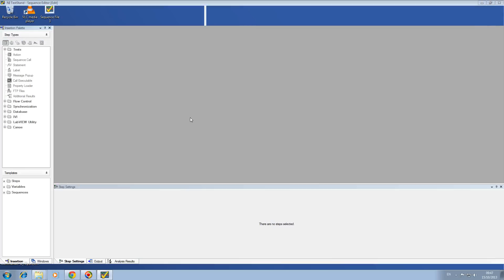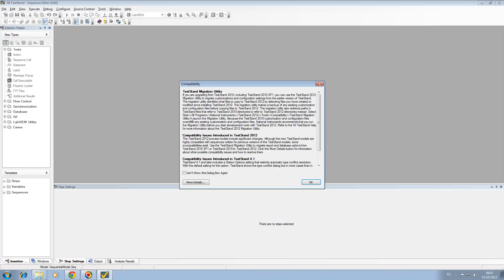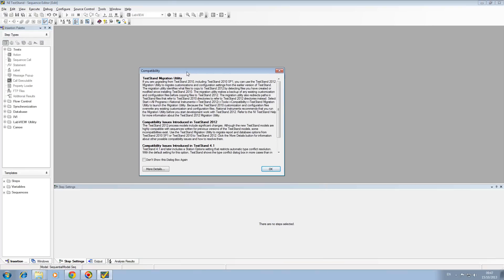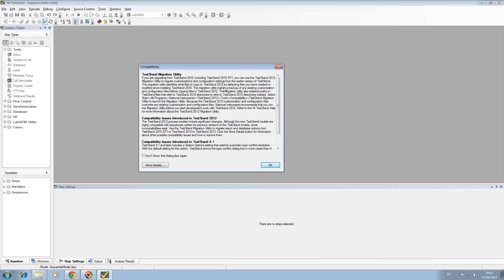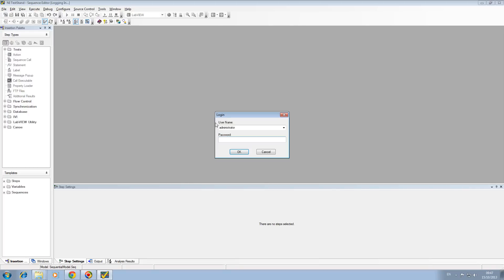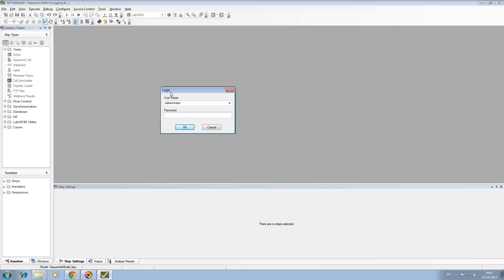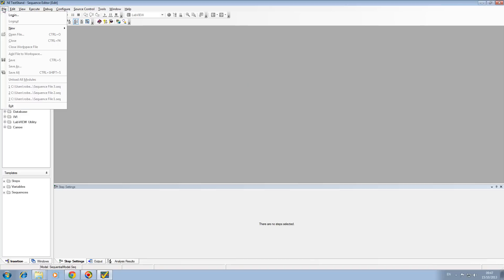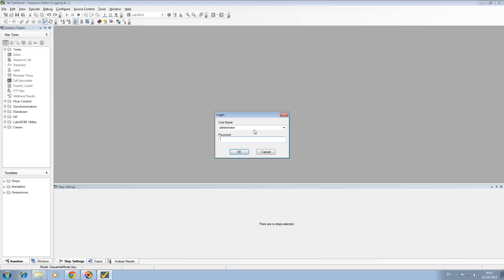When TestStand starts up, it will give you a dialog about migrating from different softwares and compatibility issues. Click OK to that. This login will appear, and if you click cancel, if you want to log in just go File, Login and it will reappear.